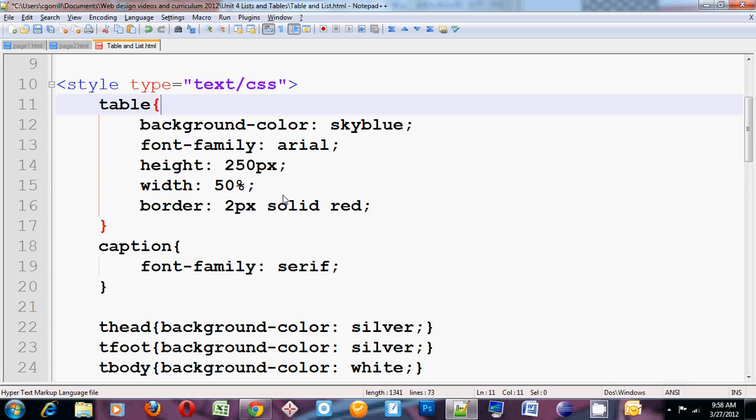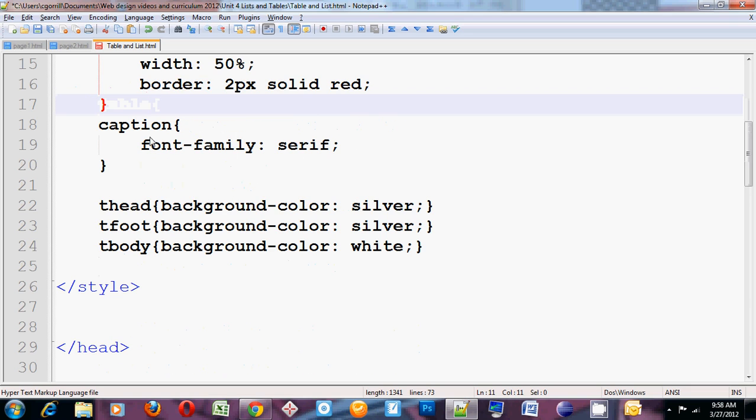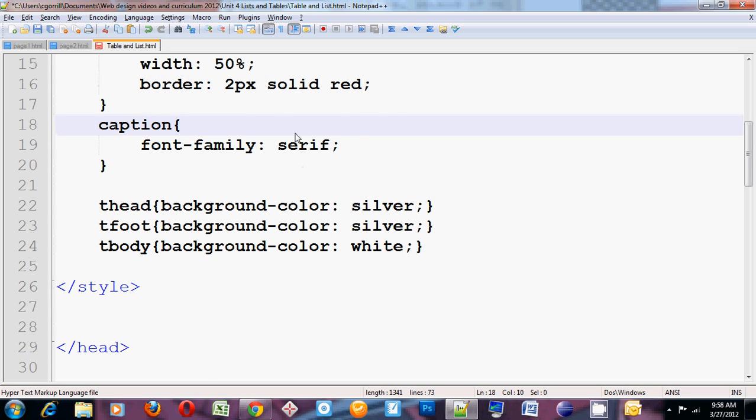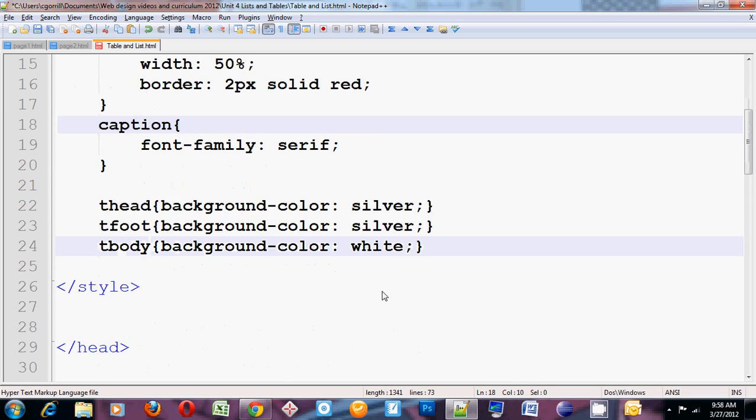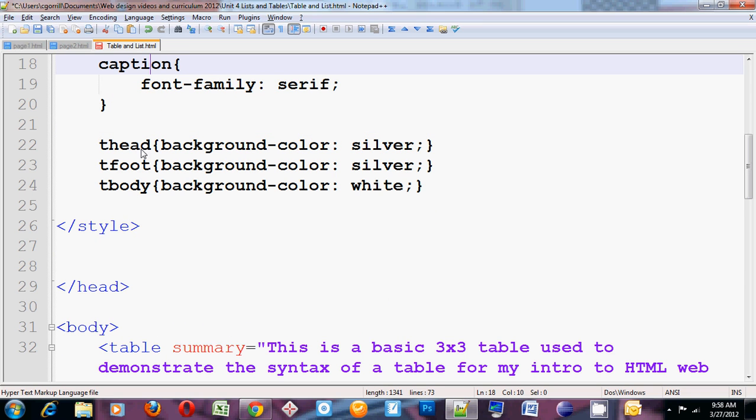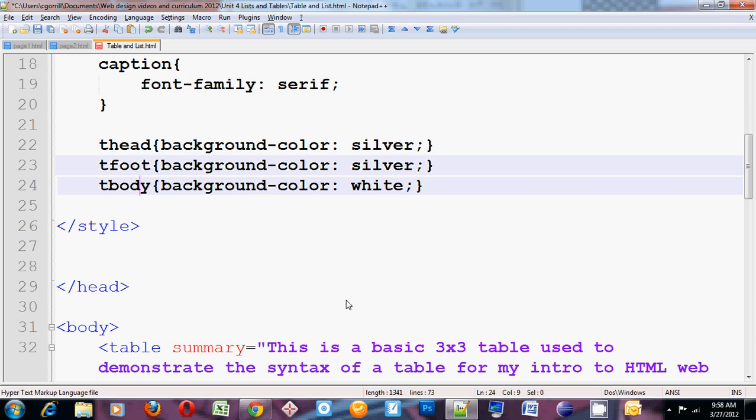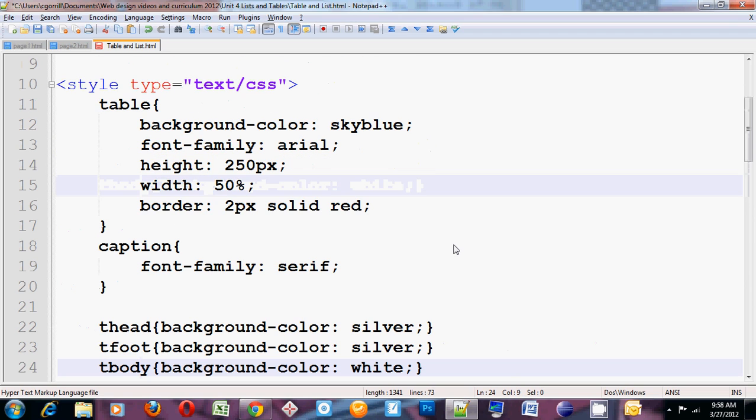Changing the background color, font family, height, width, border. You can style the captions separately to override what happened with the table. And then you can change the tfoot, tbody, thead to override what happened with the body as well.